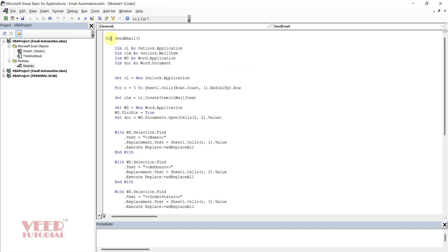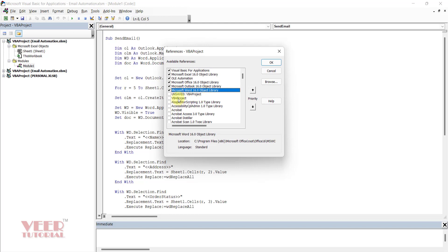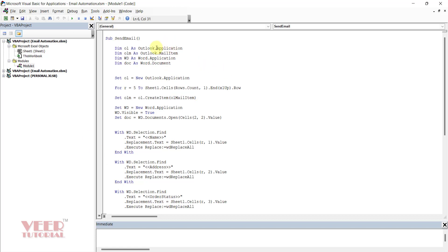First of all, we will type our sub procedure and give it a name. In this case it is SendEmails. Now I will declare four DIM declarations. We are telling the system that we are going to use the Outlook application and the Word application. If the code is not coming automatically, you have to enable the library. Click on Tools, come to References, and go to Microsoft. The version can be different depending on the MS Office installed in your system. Select the Microsoft Outlook and Word library and press OK. Then only you can use the features and libraries of Outlook and Word.